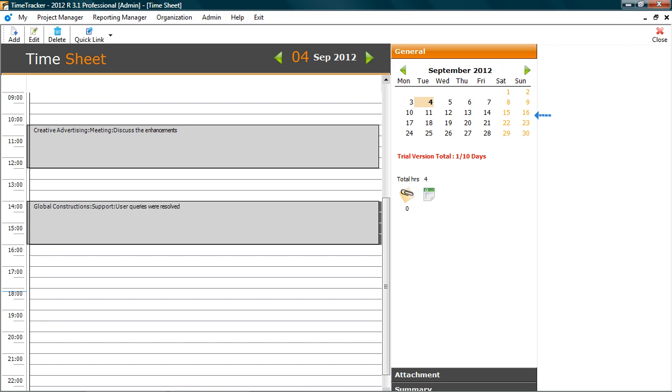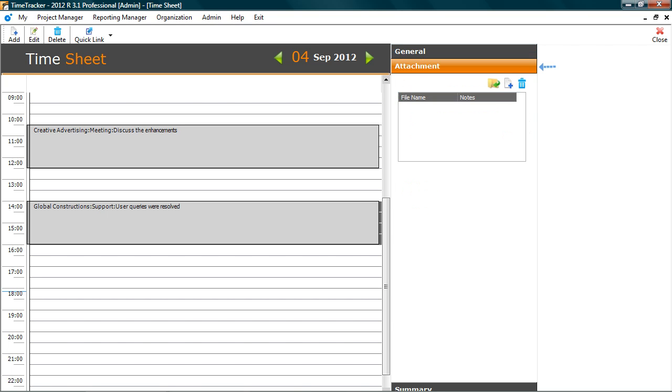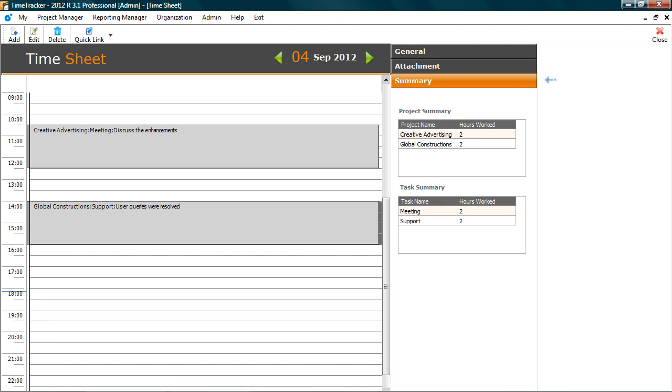The calendar allows you to navigate between the days. Leave or day off taken can also be captured. You can also attach documents with the time sheet. The summary shows synopsis of time spent during the day.